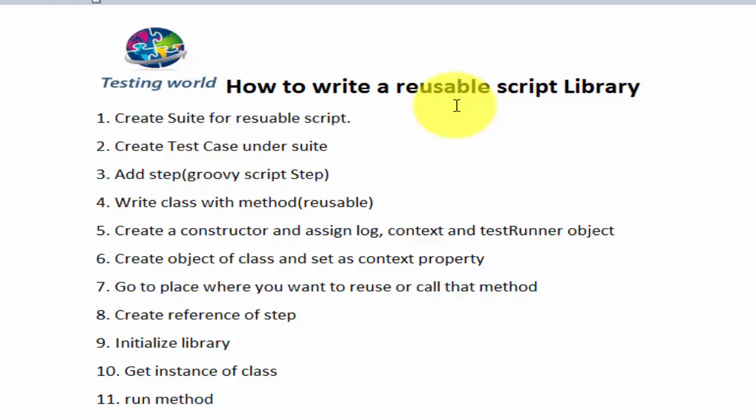That's a very common scenario. I'll give you an example. Like I'm connecting with the database using a groovy script, and in my SOAP UI project I want to use the same code in many places, like connecting with the database on many test cases.